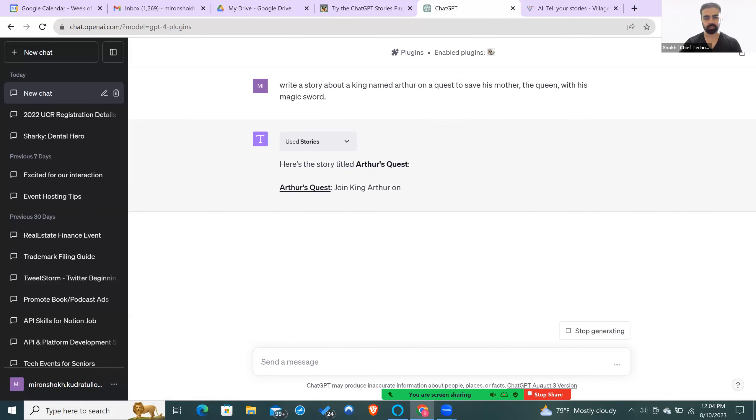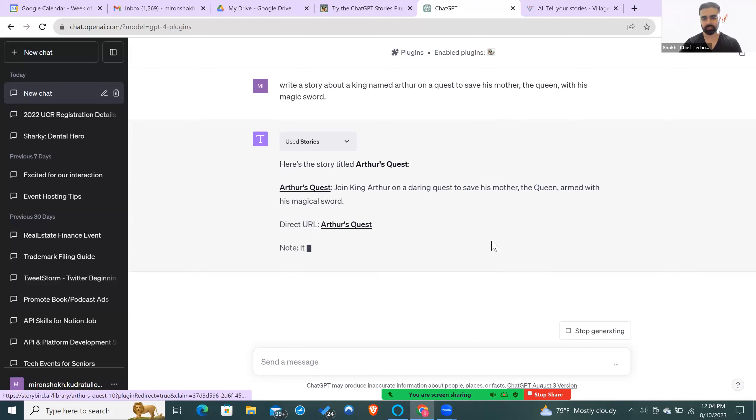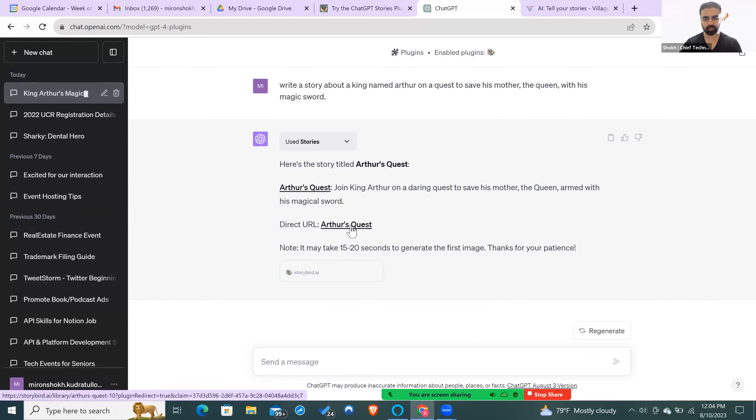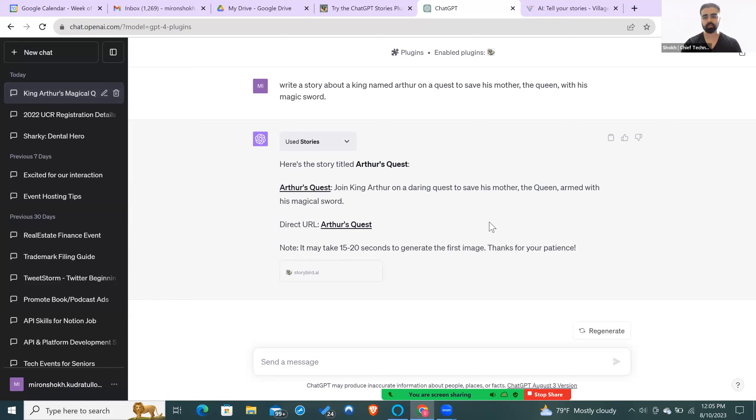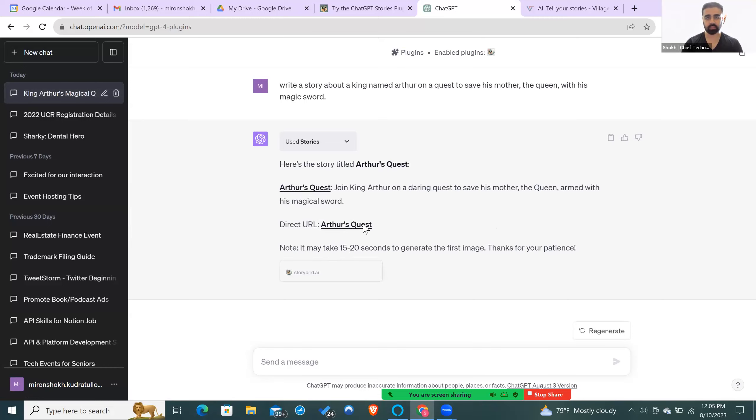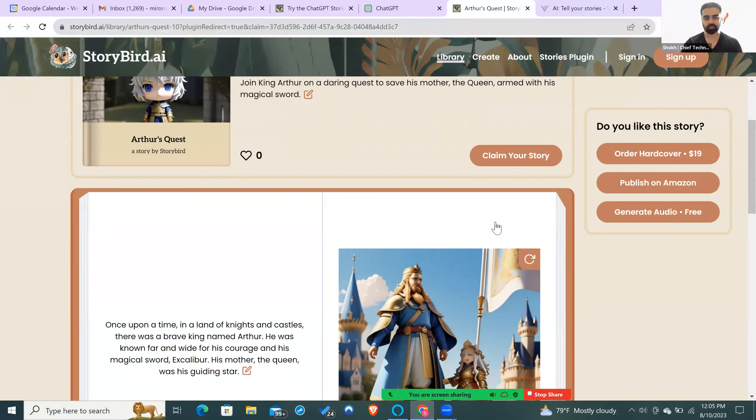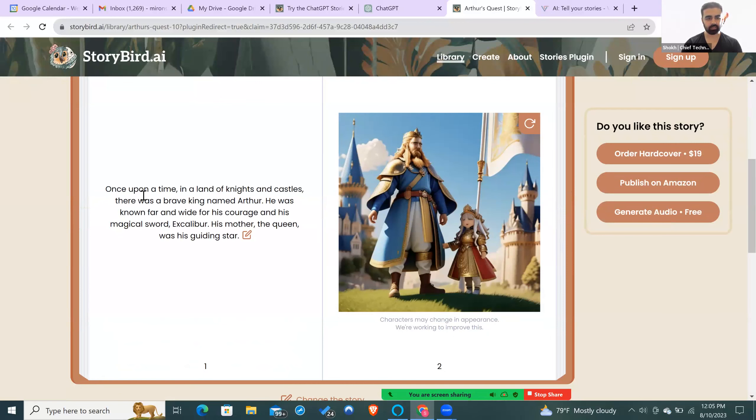All right, so it's going to start writing the story and give you a direct URL where you can find it. We're going to open this up. Give it a few seconds. It says about 15 to 20 seconds to generate the first image on your first page, and it will take additional time to generate all the pictures on all the other pages of your story. So I'm going to open this up.